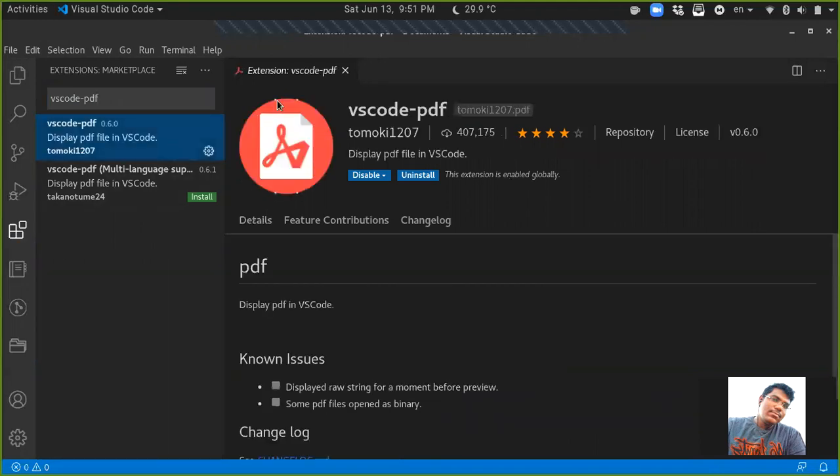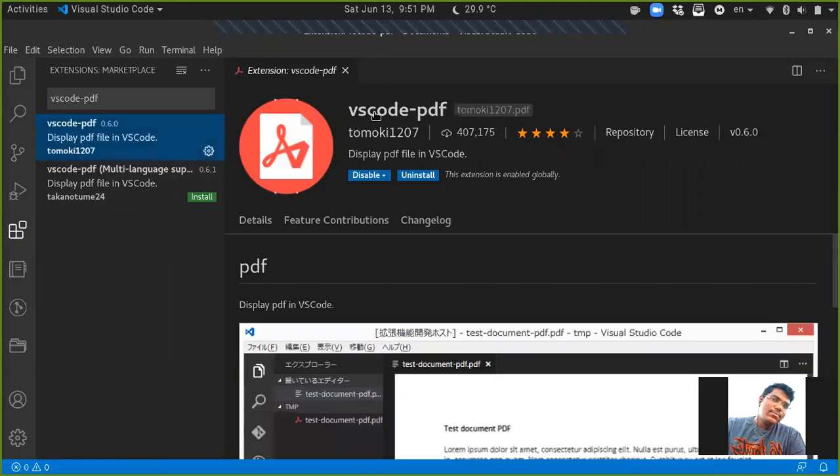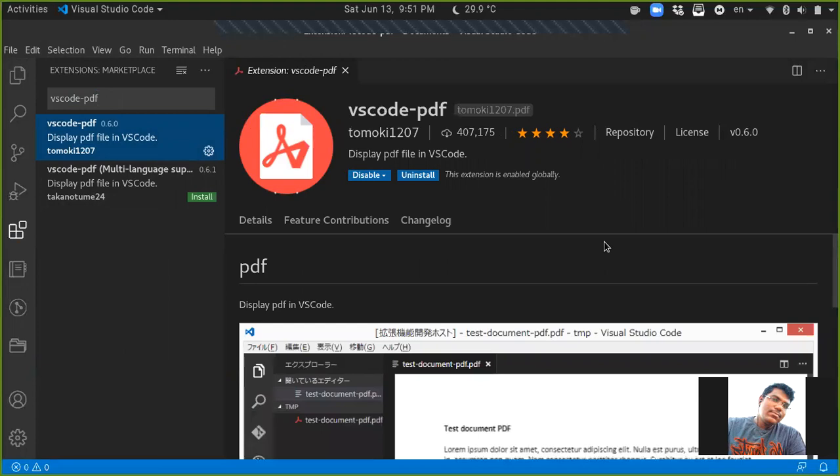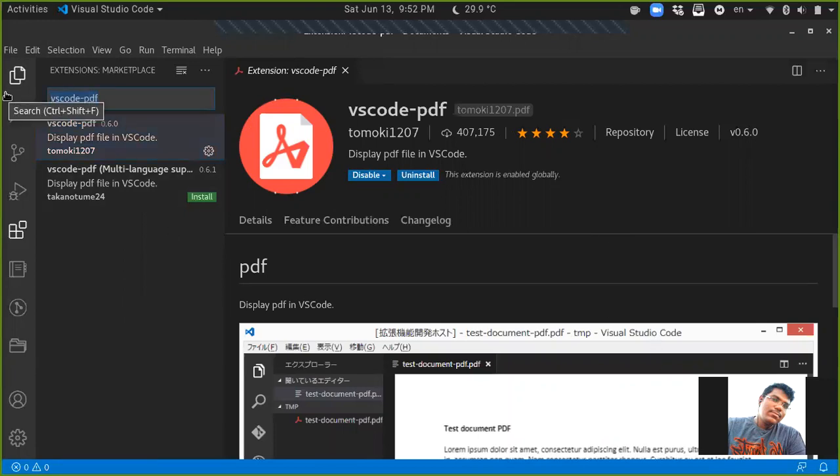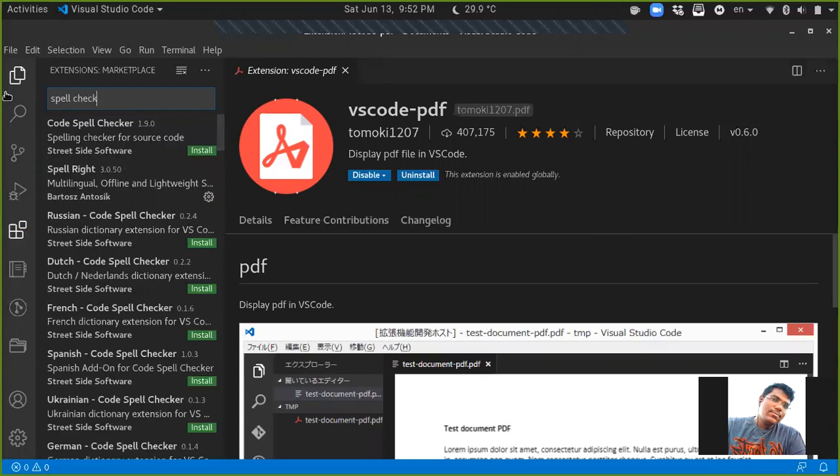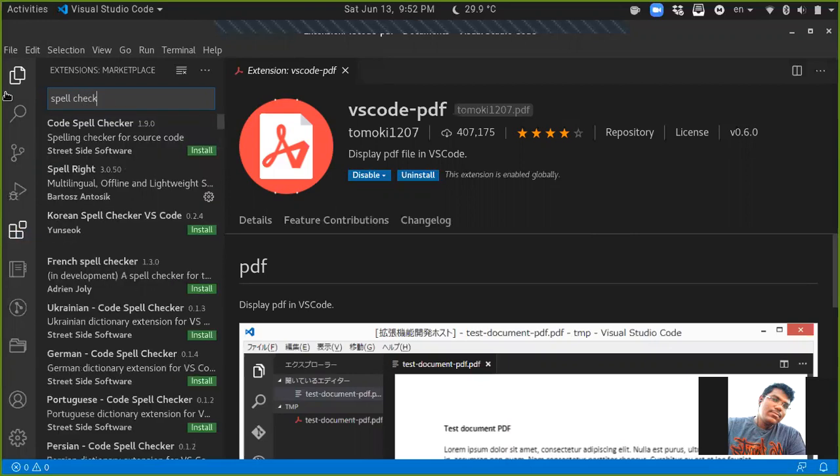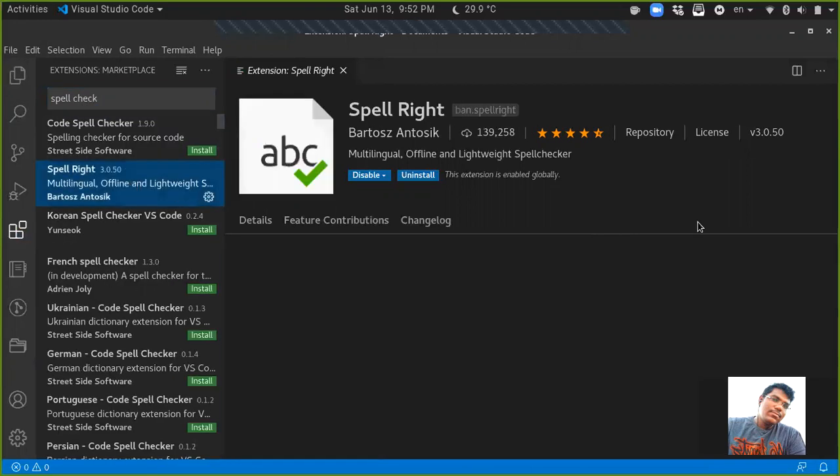finish this one, I recommend you to install another one called Spell Check. Actually, its name is Spell Right. It depends on you. It's an optional thing, actually. I prefer this one because I do a lot of